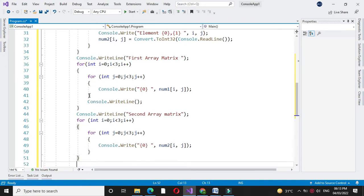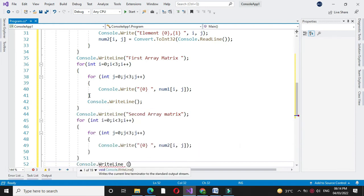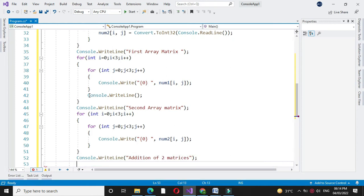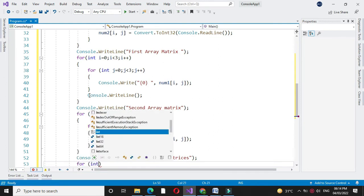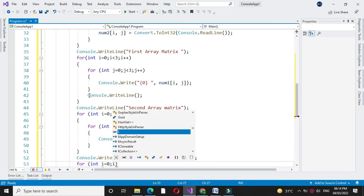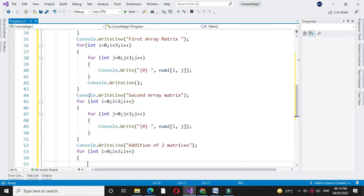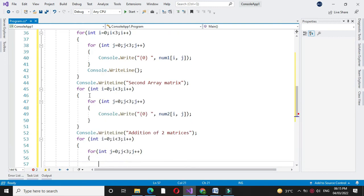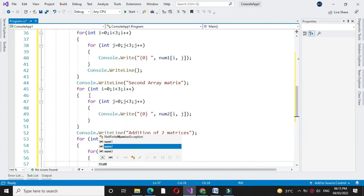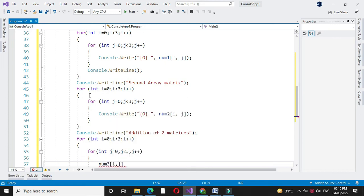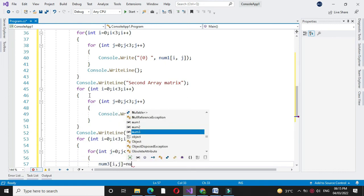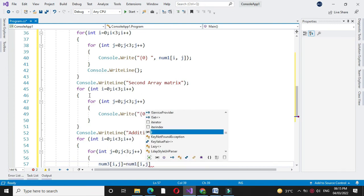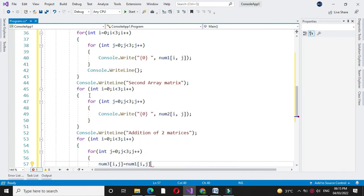Then we will make the addition of matrix and store it in third array. For this we will use for loop. For int i equal to 0, i less than 3, and i plus plus. Inside this we will use another for loop. Here we will make the addition of two matrices and store it in third array. So, num3 of i comma j equal to num1 of i comma j plus num2 of i comma j.